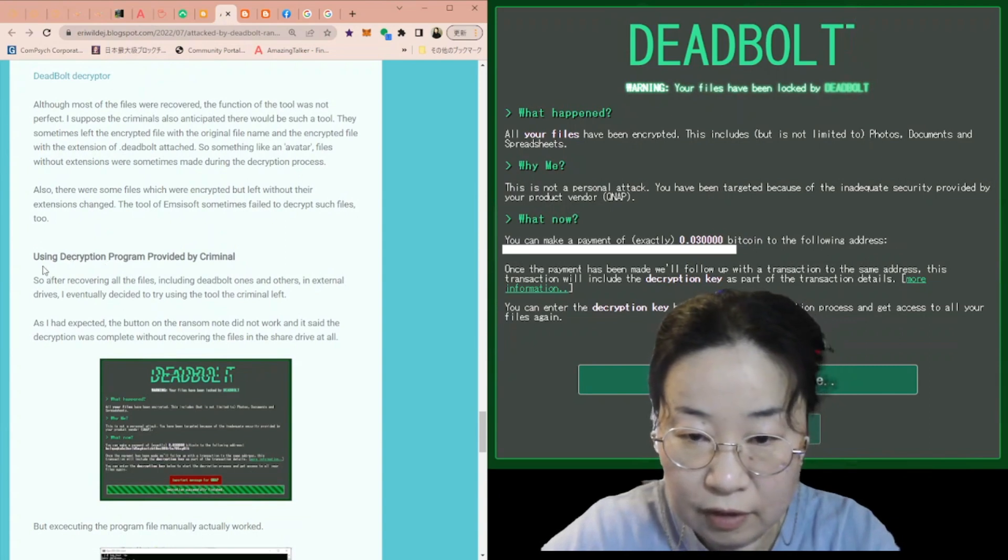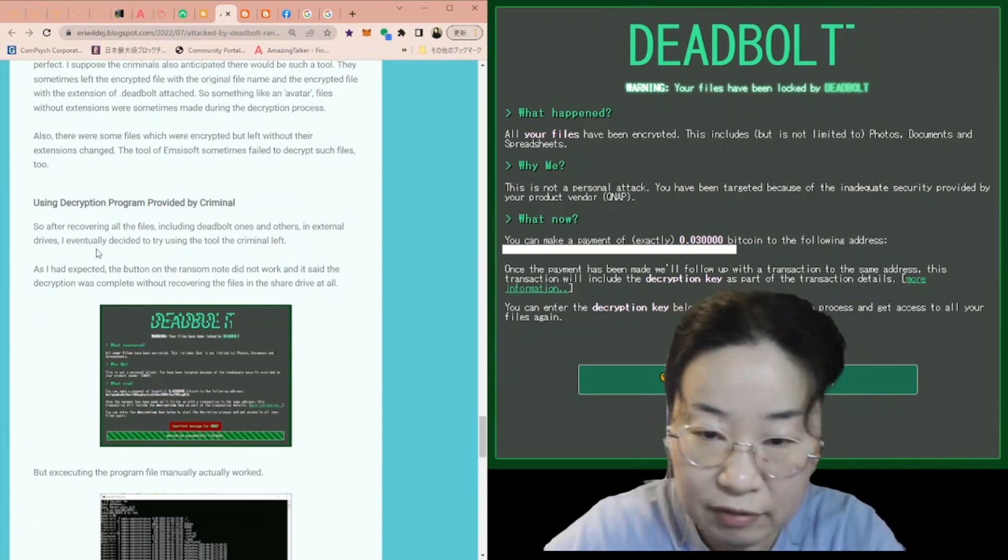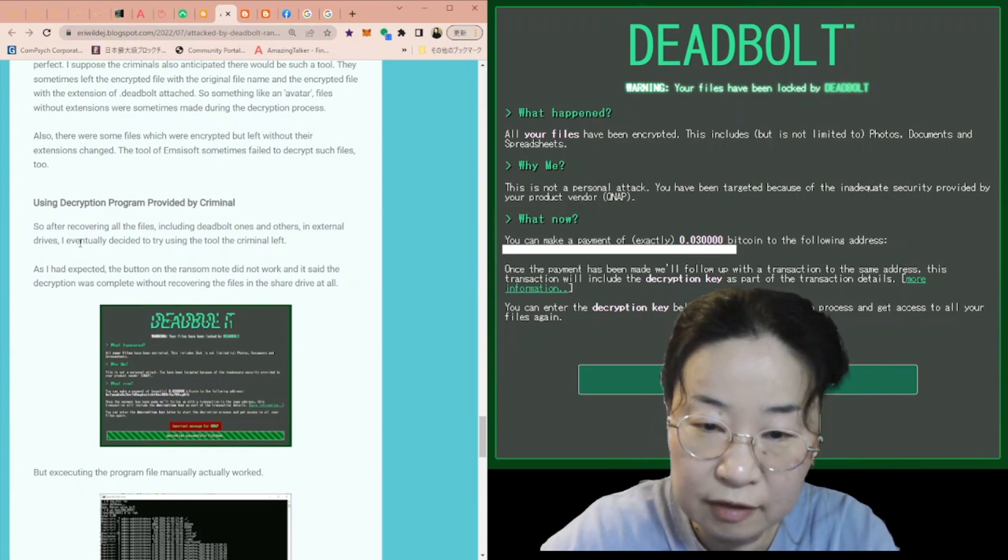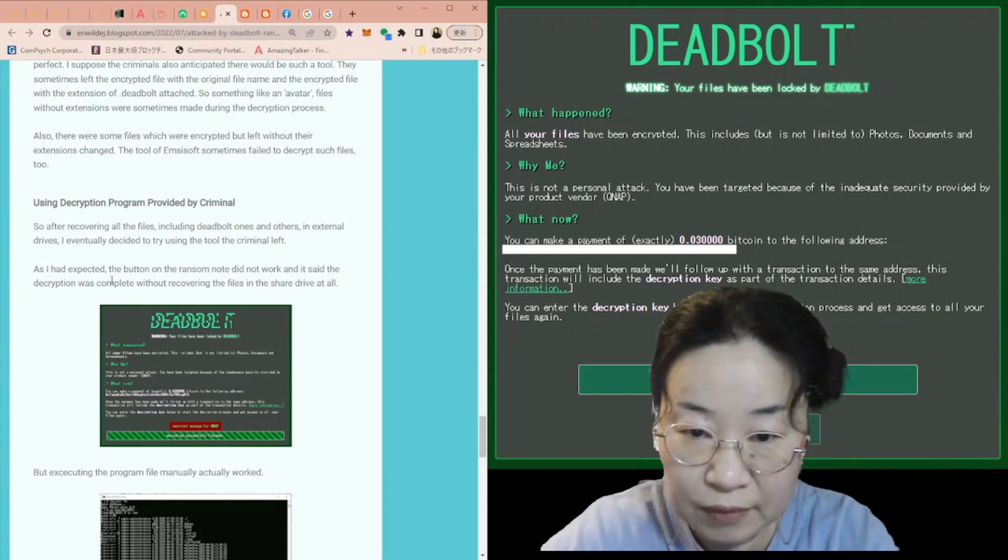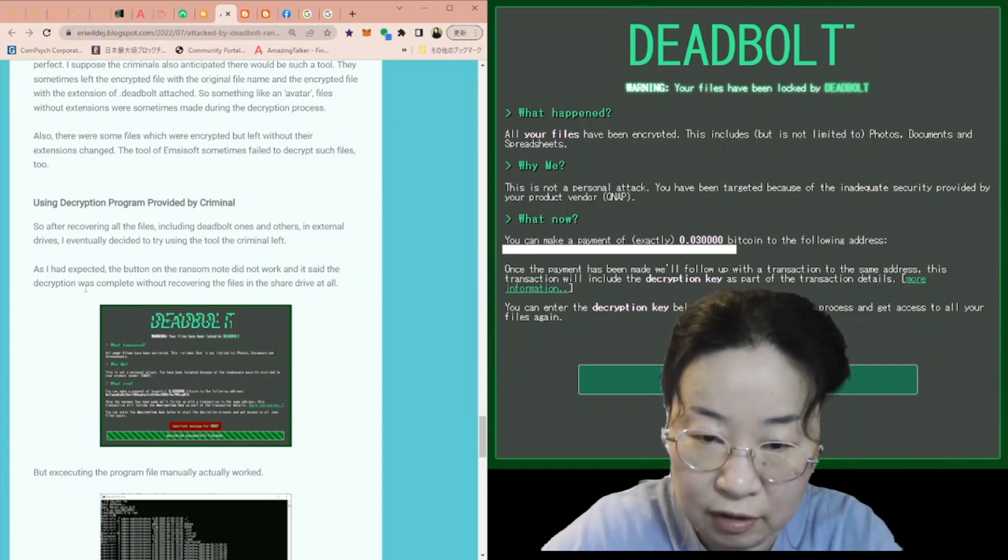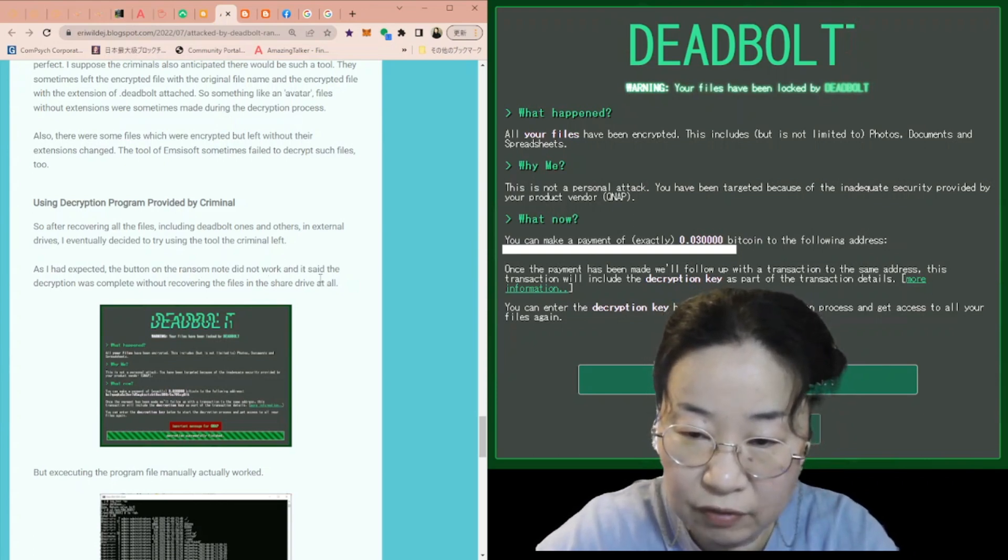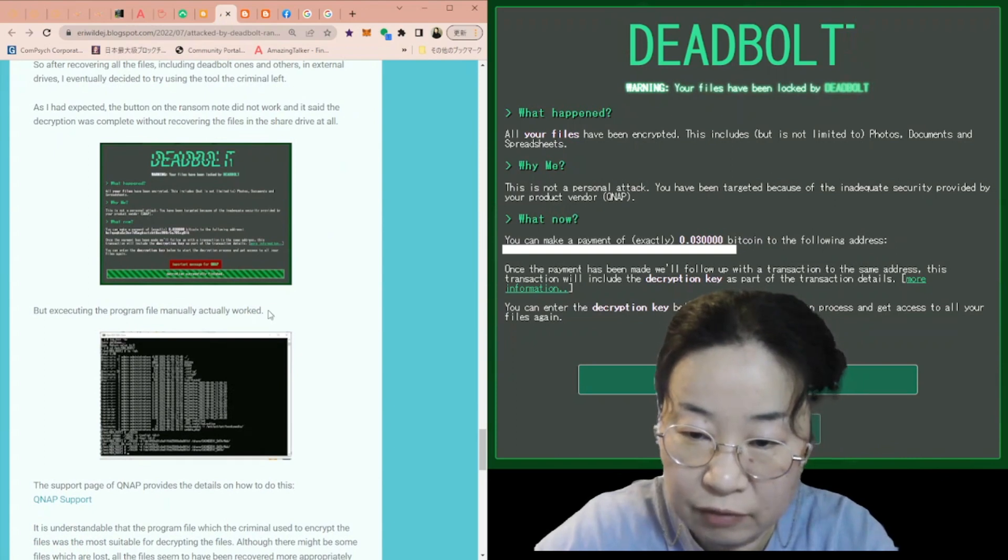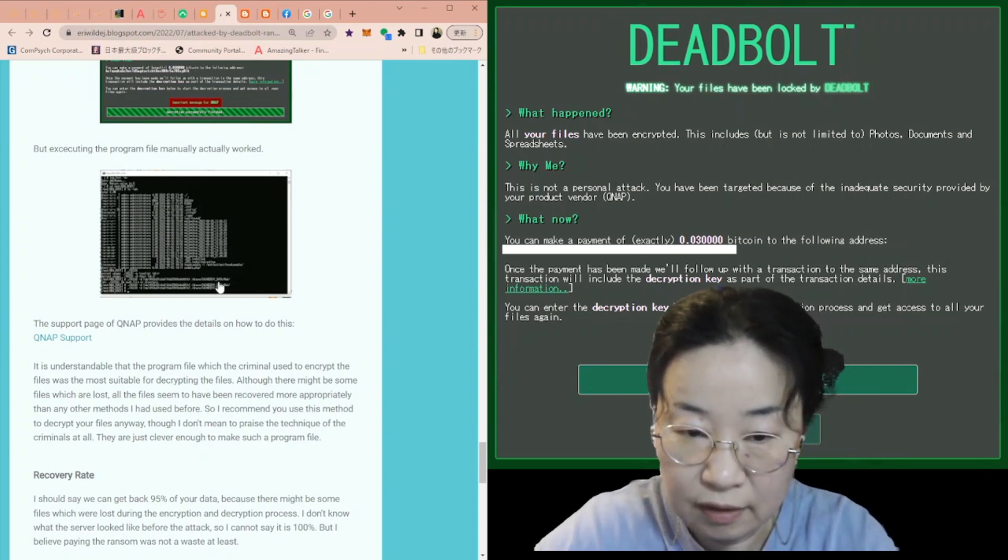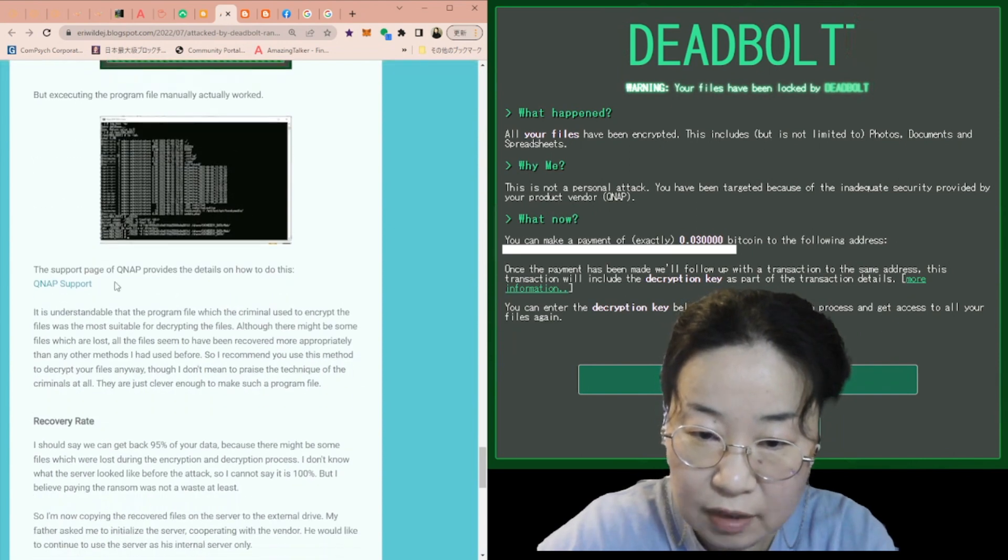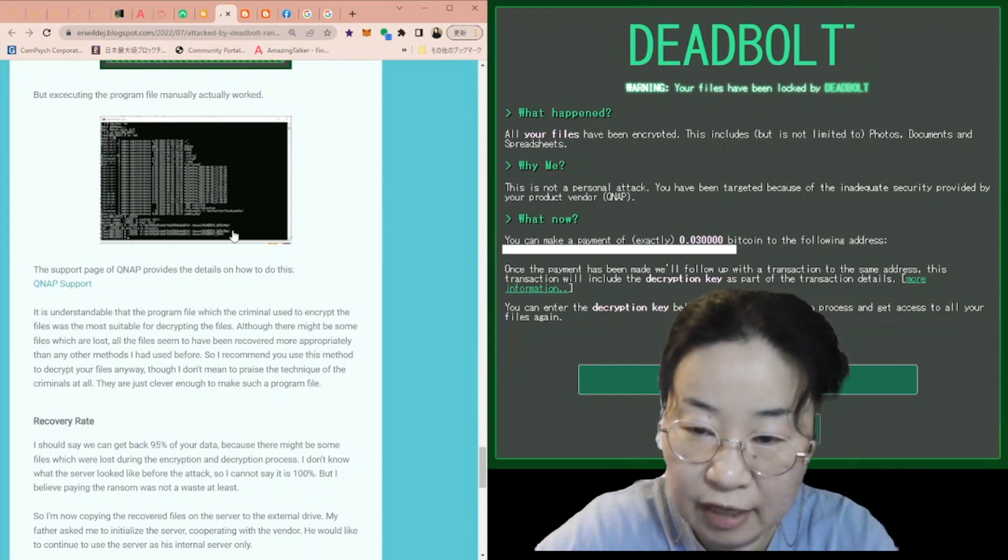So I used the decryption program provided by criminal eventually. After recovering all the files, including DeadBolt ones and others, in external drives, I eventually decided to try using the tools the criminal left. As I had expected, the button on the ransom note did not work and it said the decryption was completed without recovering the files in the share drive at all. But executing the program file manually actually worked. This is the command line screen of my execution of the file. The support page of QNAP provides the details on how to do this.